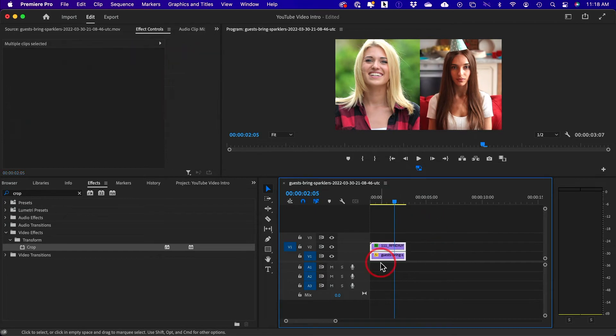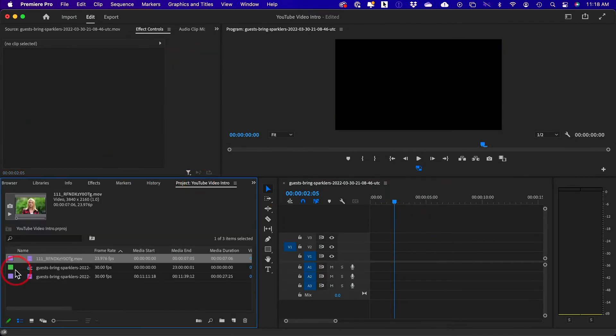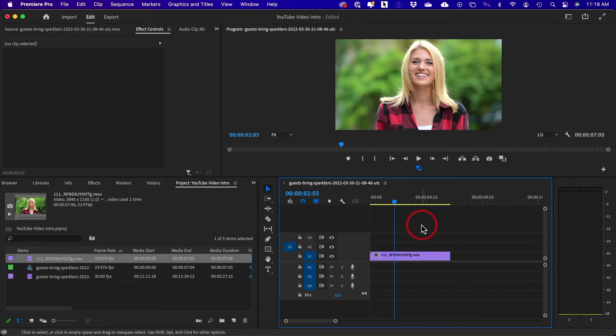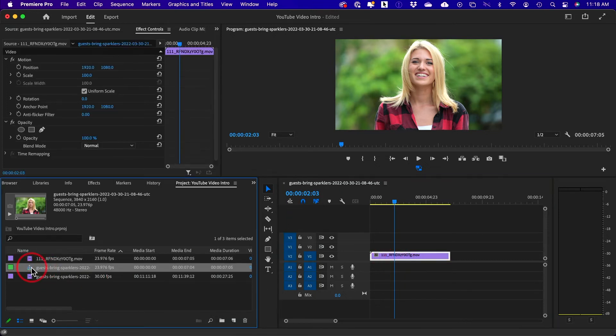Now I'll go ahead and delete these and I'll show you how to resize for a different platform. For example, let's say we're going to TikTok or we're going to go to YouTube shorts. What we need to do here is we don't need to actually use a crop filter. We need to change our sequence settings.